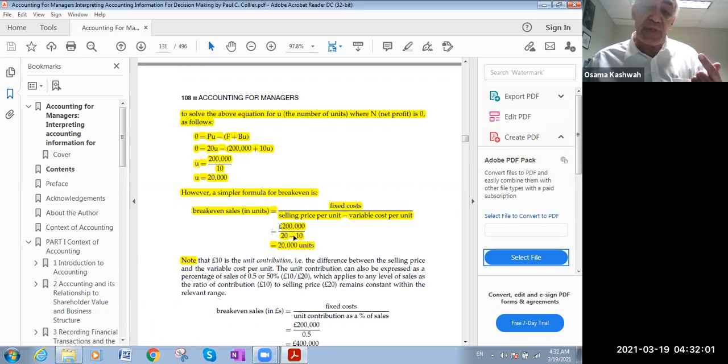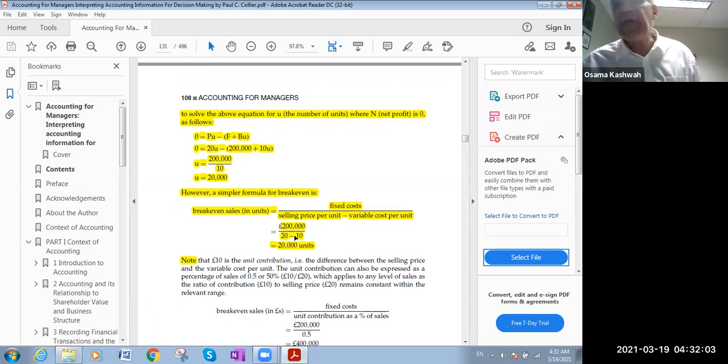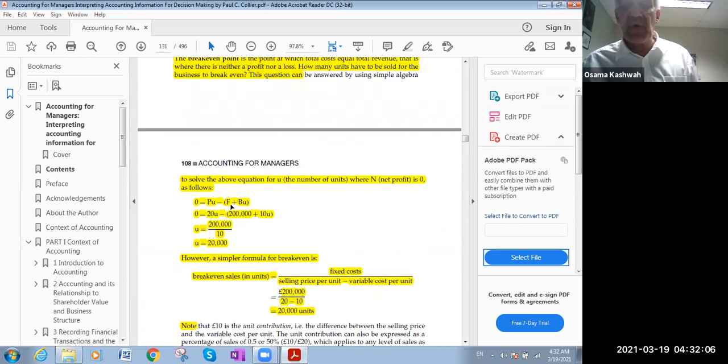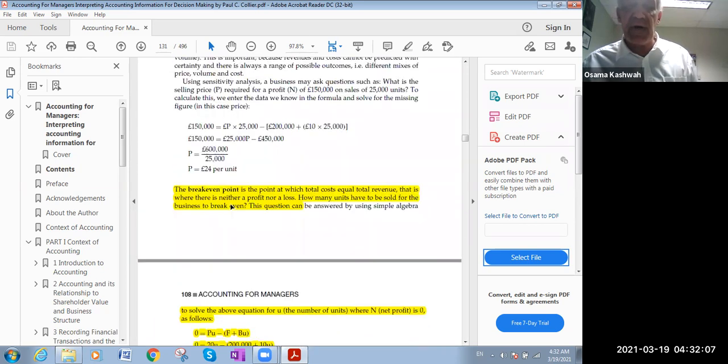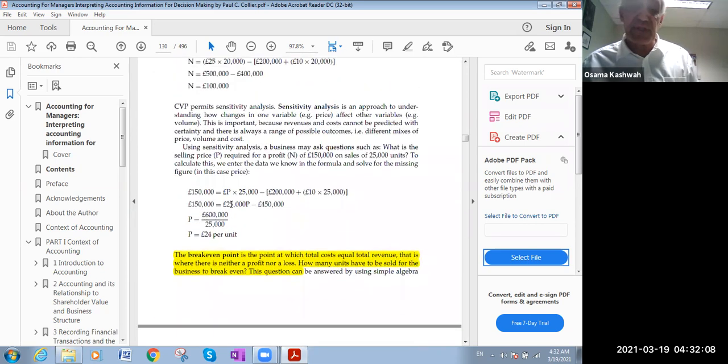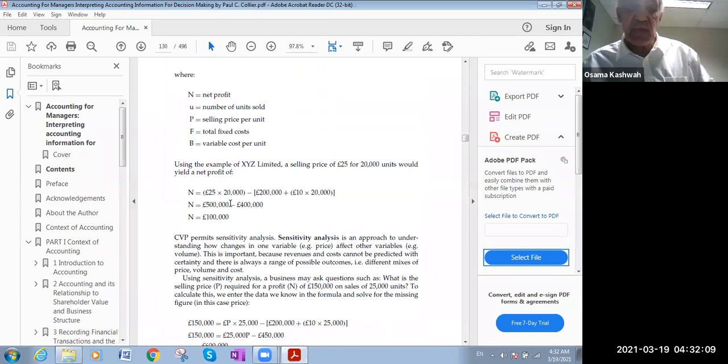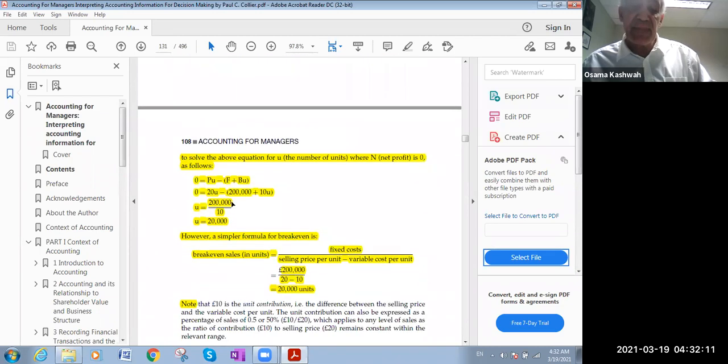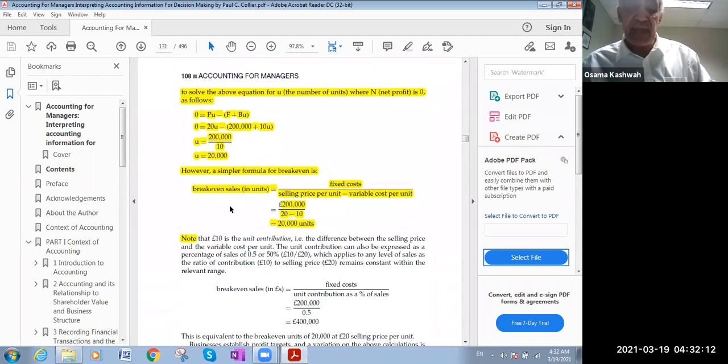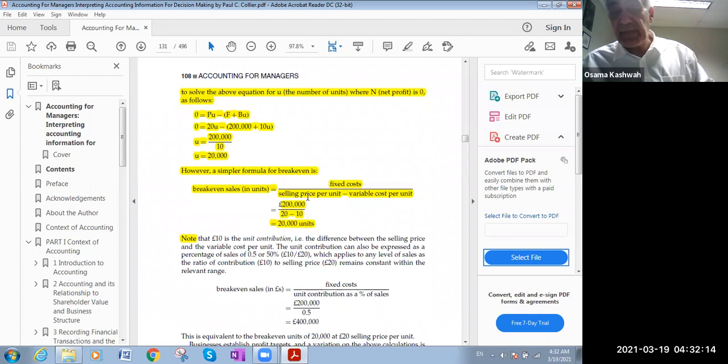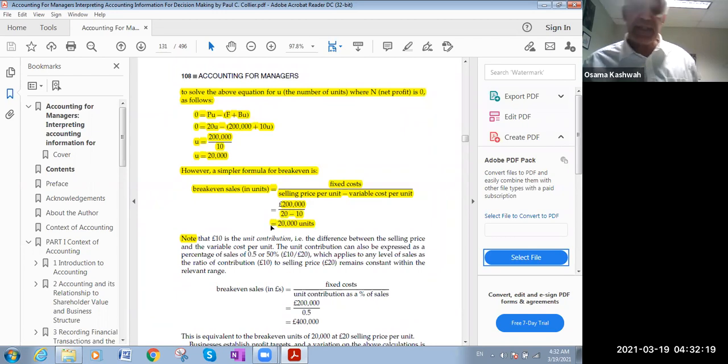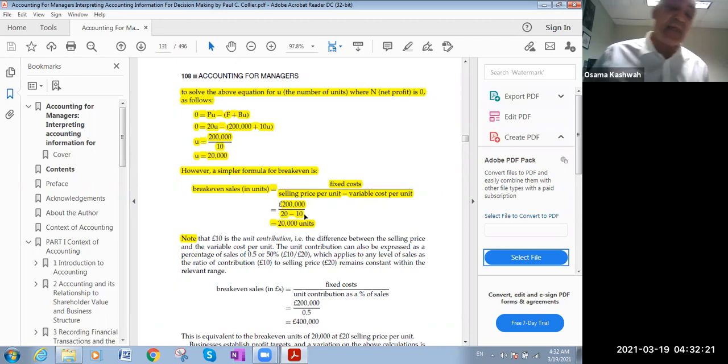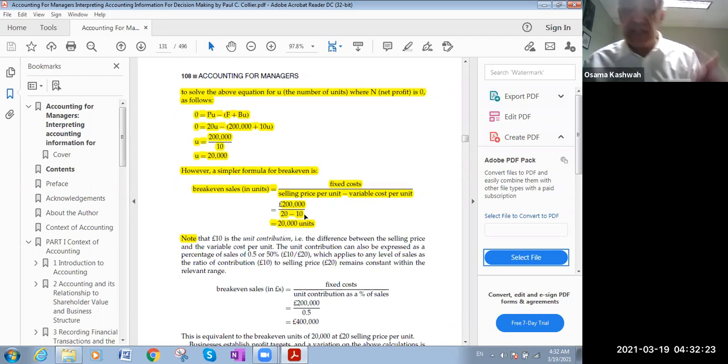Minus the variable costs for a unit, which is $10. We call this contribution ratio. We call it contribution, but it's okay if you know it only by this name. The total fixed cost divided by the selling price minus the variable cost per each unit.